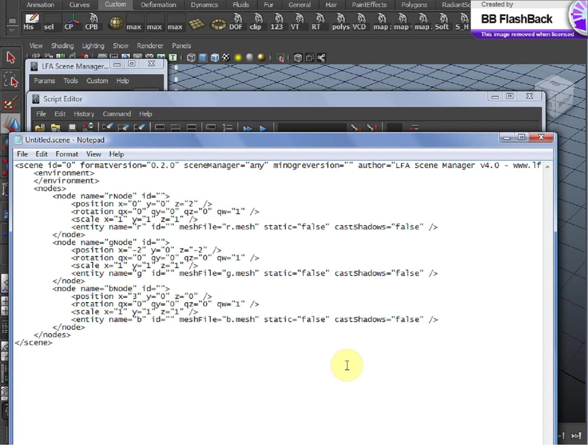But you could design and export your own format and read it in, but why would you do that when there's already a pipeline in place?